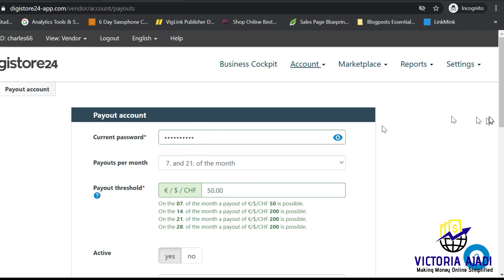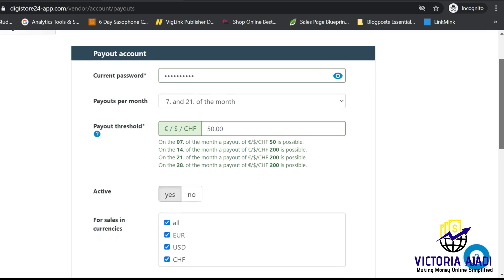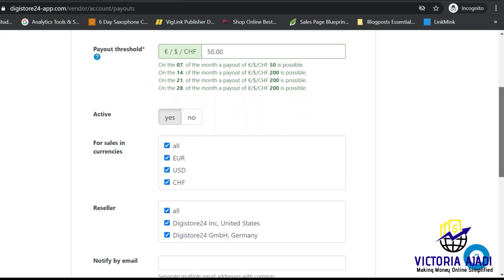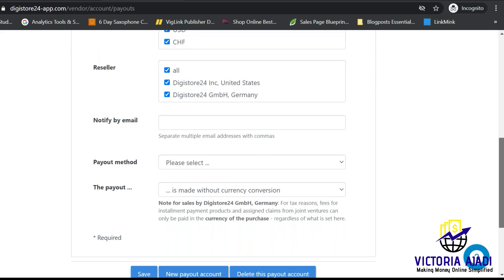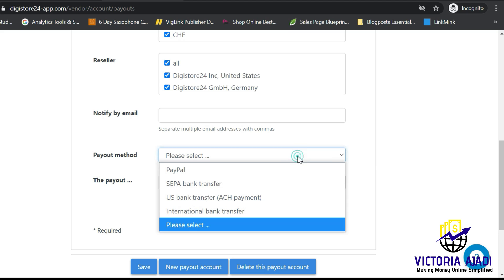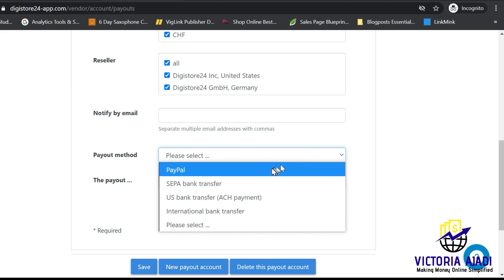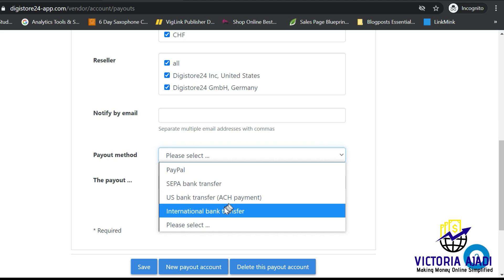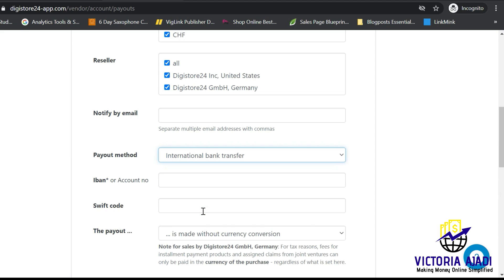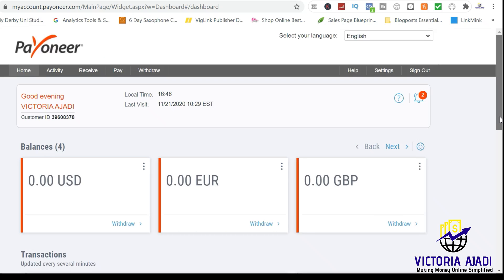Once you've logged into your Digistore24, go to Accounts and then click on Payout. It will bring out this page for you. Click on Payout Method and pick International Bank Transfer. Once you pick the international bank transfer, it will bring out another form where you'll be able to input your IBAN or account number and SWIFT code.